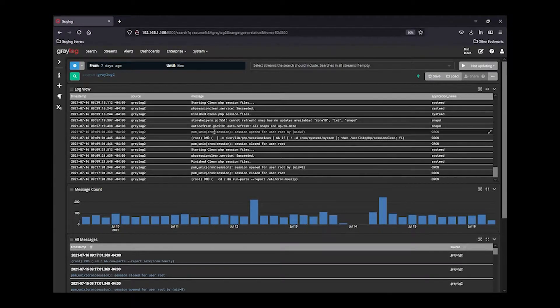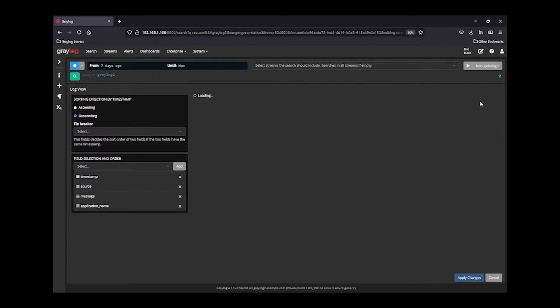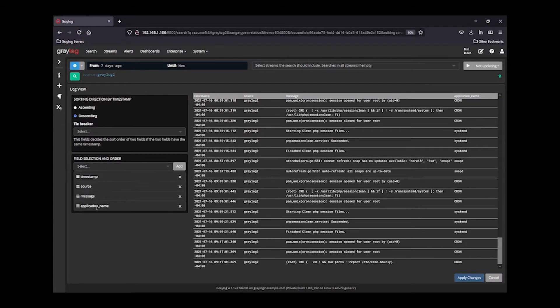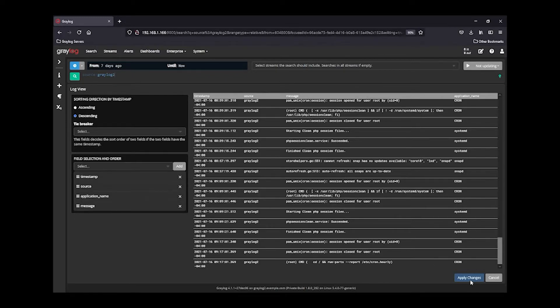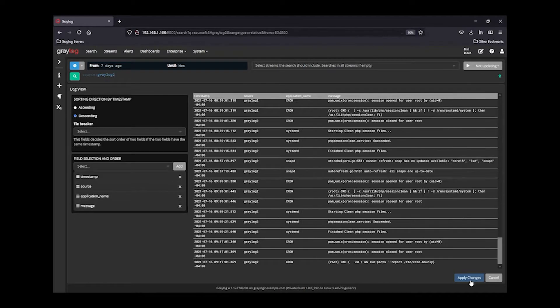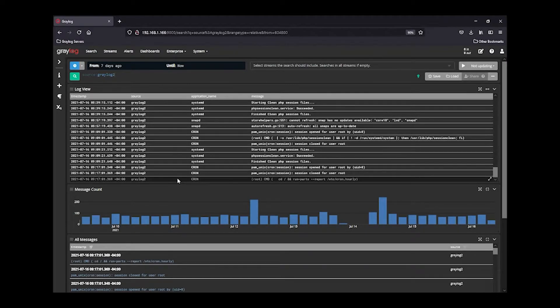If you want to reorder these, it's very simple. You just go in and edit. I want to move the application name just after source, so I'm going to reorder them and apply the changes. Now that the changes are reapplied, you'll see this now populated in the LogView.